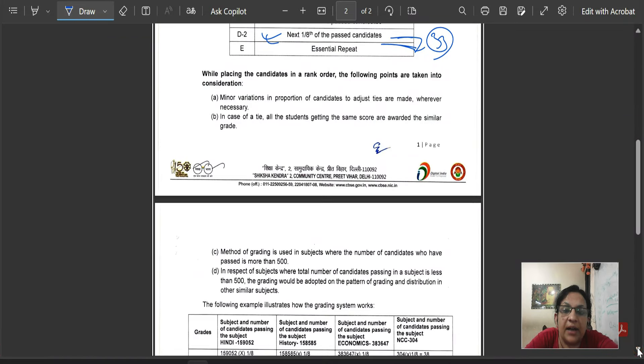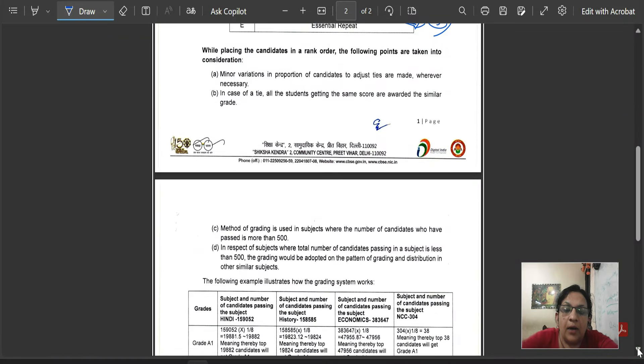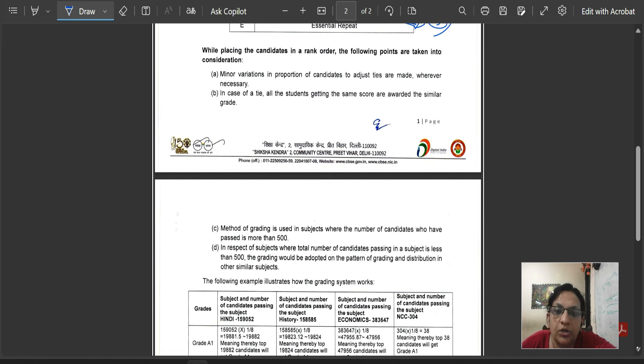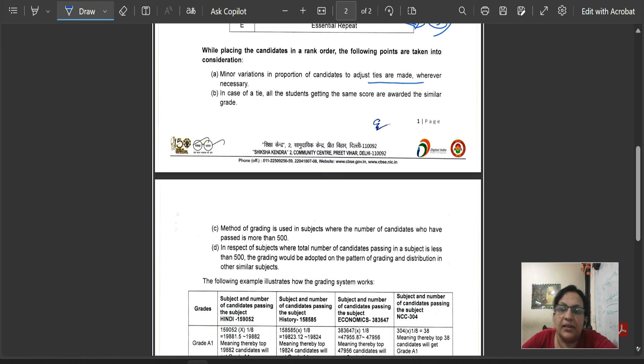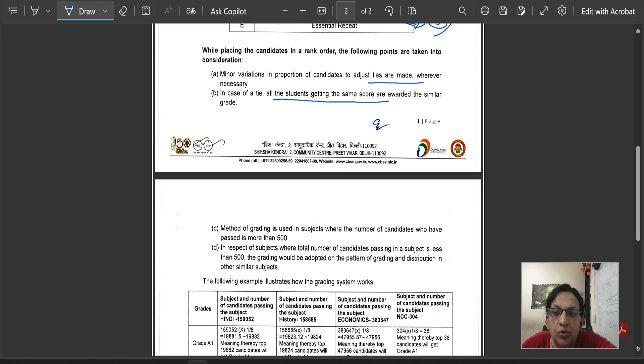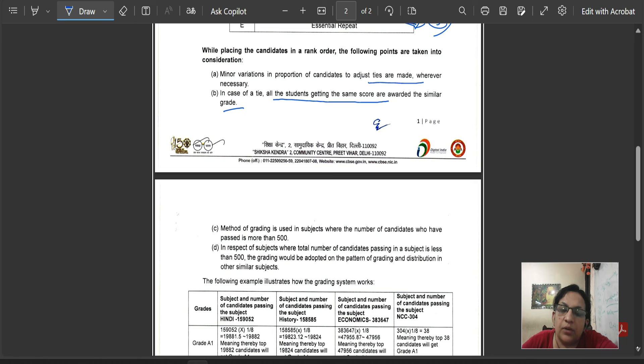While placing the candidates in rank order, following points are given in consideration. Minor variation in the proportion of candidates to adjust ties. Tie brings minor adjustment. In case of a tie, all the students getting the same scores are awarded the similar grade, meaning 4 children have similar grade, same marks have similar grade.